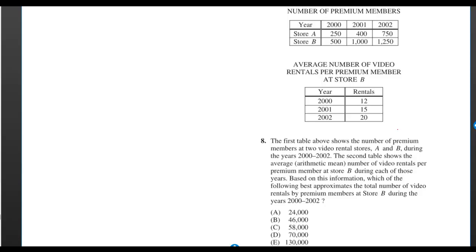The first table above shows the number of premium members at two video rental stores, A and B, during the years 2000 to 2002. The second table shows the average number of video rentals per premium member at store B during each of those years. Based on this information, which of the following best approximates the total number of video rentals by premium members at store B during the years 2000 to 2002? What the fuck does that mean?